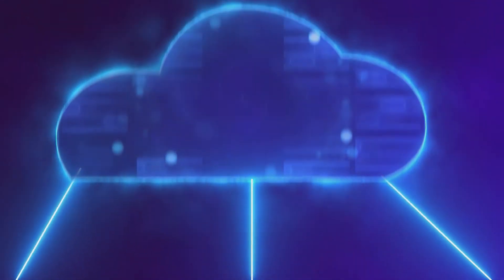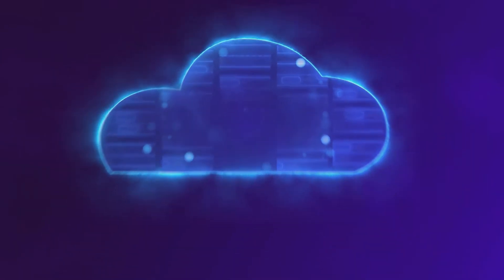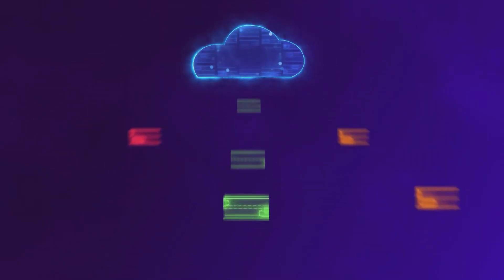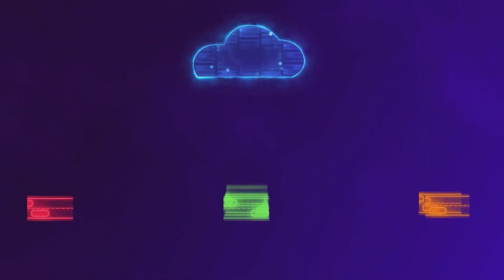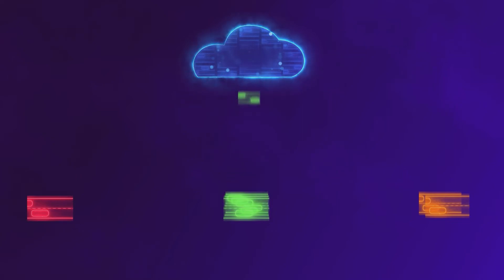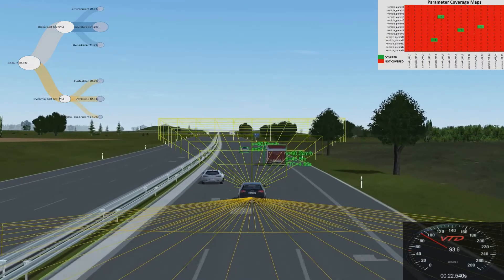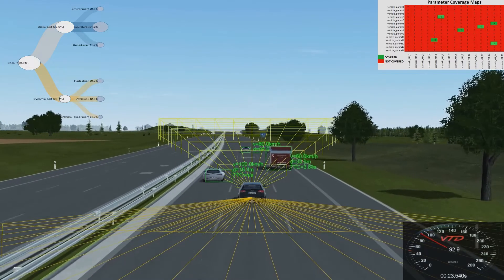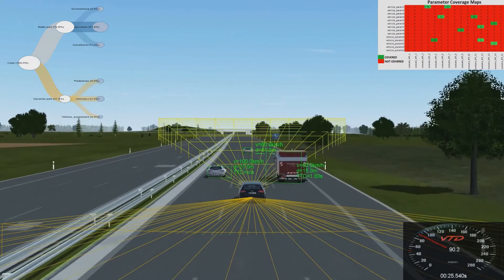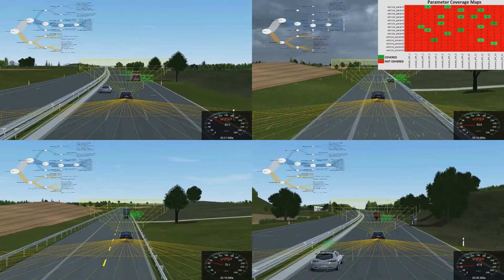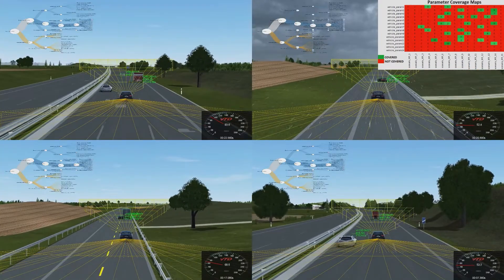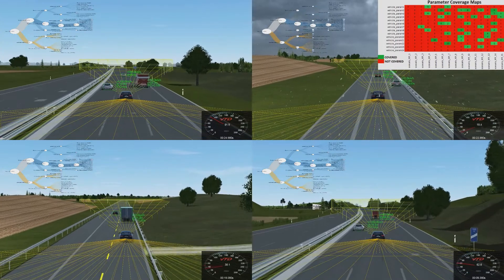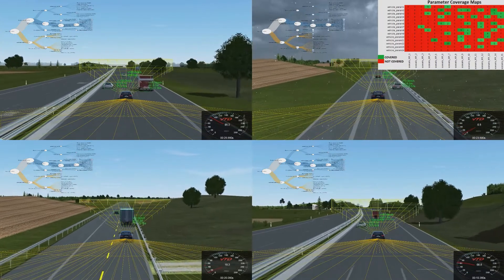For larger test suites, AVL provides a scalable cloud solution for parallel scenario execution, automatic KPI evaluation, and test report generation. The generated scenarios are automatically executed and evaluated in AVL's co-simulation framework against the system under test.